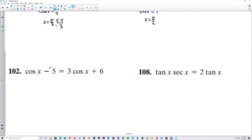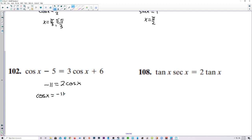Number 102, let's subtract the cosine over and subtract the 6 over. We get negative 11 is equal to 2 cosine of x. When we divide by 2, cosine of x is equal to negative 11 halves, which is negative 5 and a half. Now the lowest cosine can possibly be is negative 1, so this one has no solution.